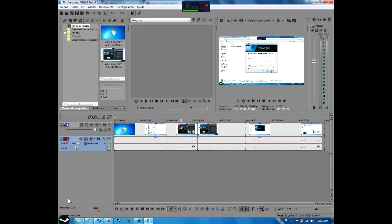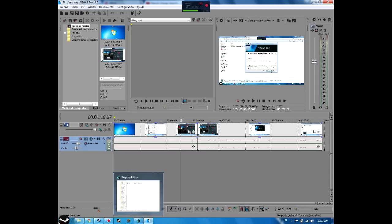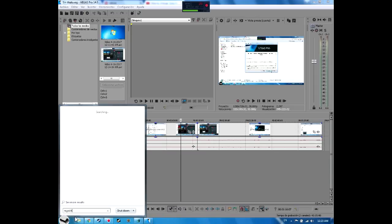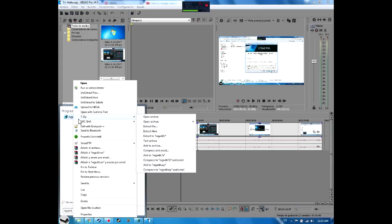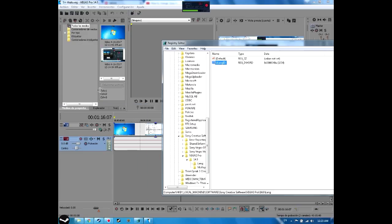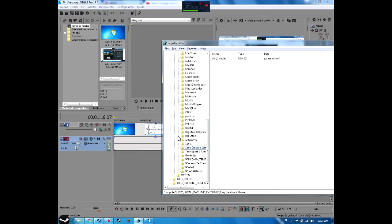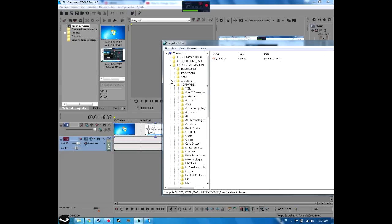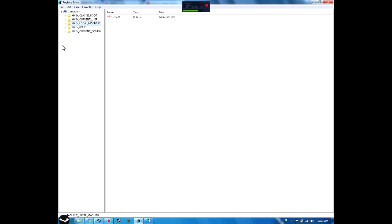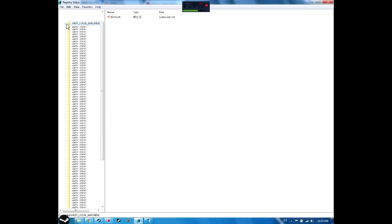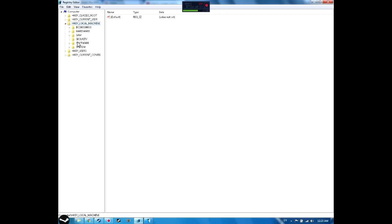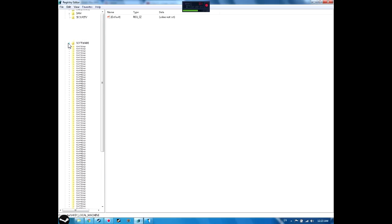You're gonna write regedit in here and you're gonna have this thing right here. You're gonna have to open it as administrator. I already have it open. This is gonna appear like this, so you're gonna go to HKEY_LOCAL_MACHINE, then to Software. You open it and you go to Sony Creative Software.